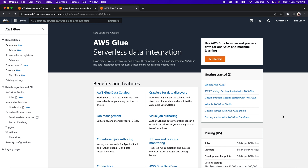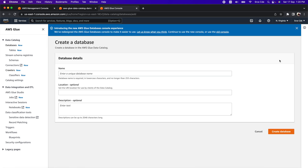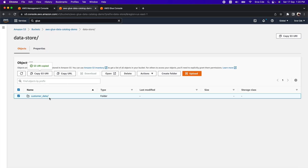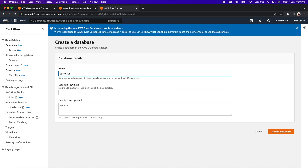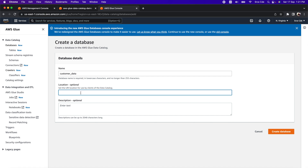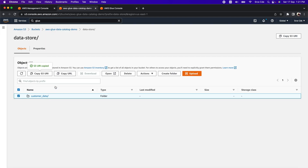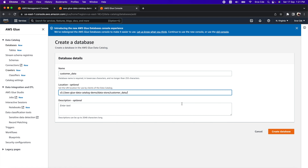As the next step, we are going to create the database. Click on Databases from the left panel and click on Add a Database. Provide the name — I'm going to use 'customer_data'. It's not mandatory that it matches the folder name, but it makes it easy to map things. Optionally, provide the location by copying the S3 URI of the folder. This way, if anyone wants to know the location of data for this database, they can easily find it using the S3 URI. Then click on Create Database.